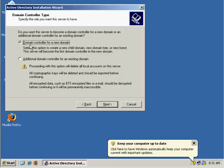We're going to configure a domain controller for a new domain. So this is a brand new domain that exists. We don't have a domain that we're going to be joining this to, so we're going to just choose this first option here.